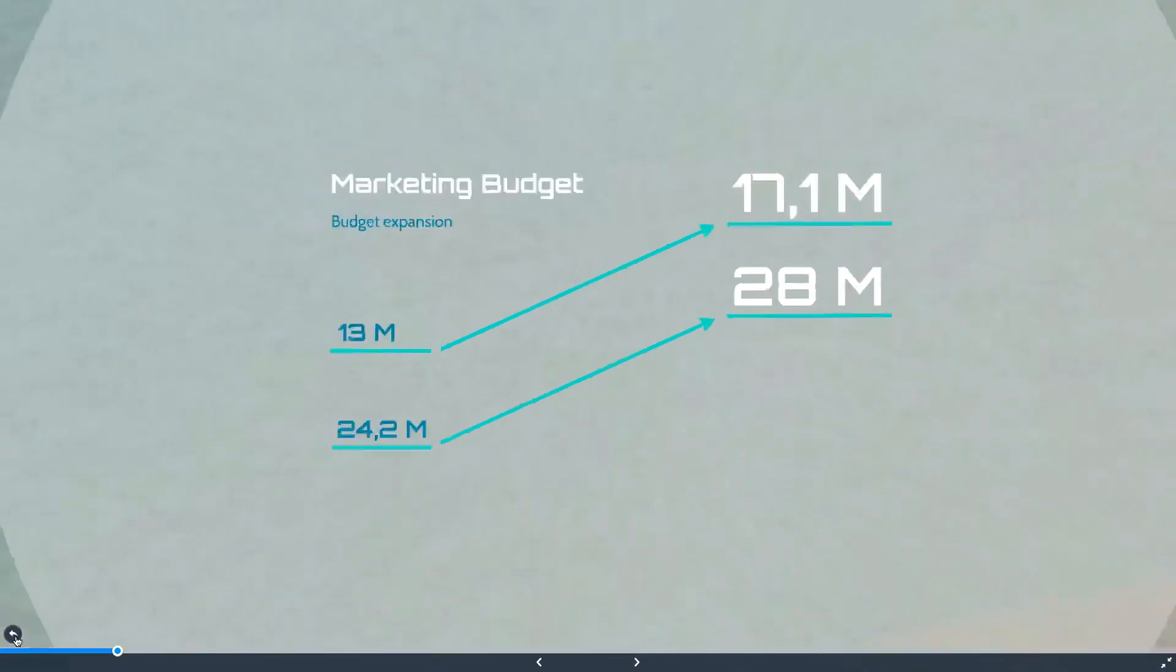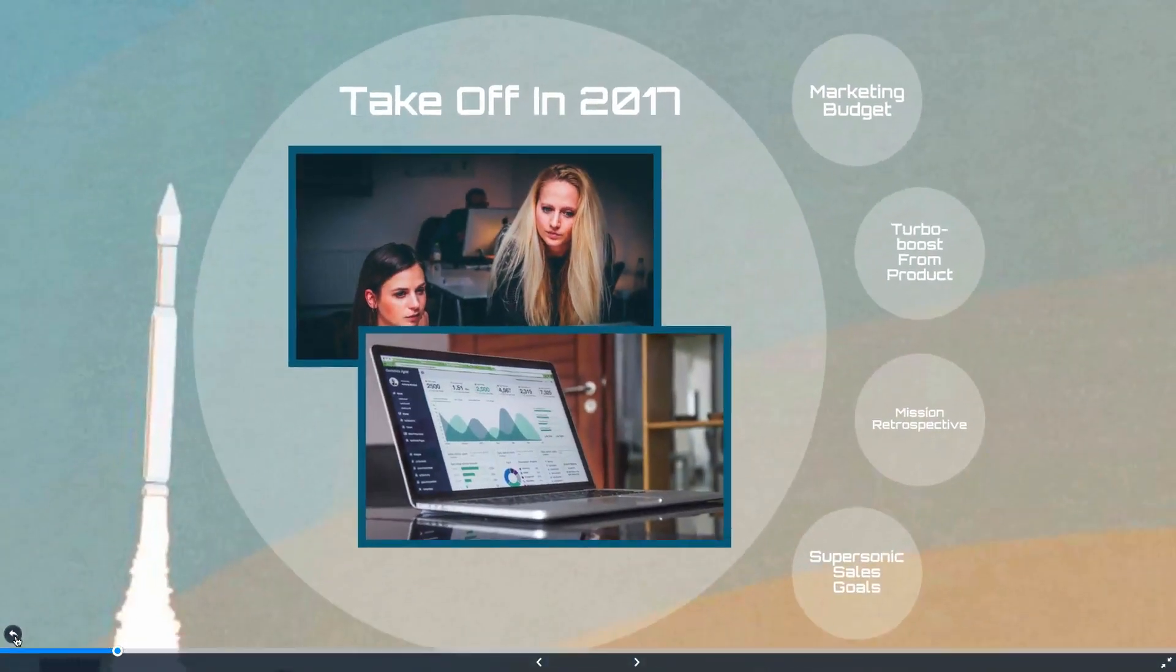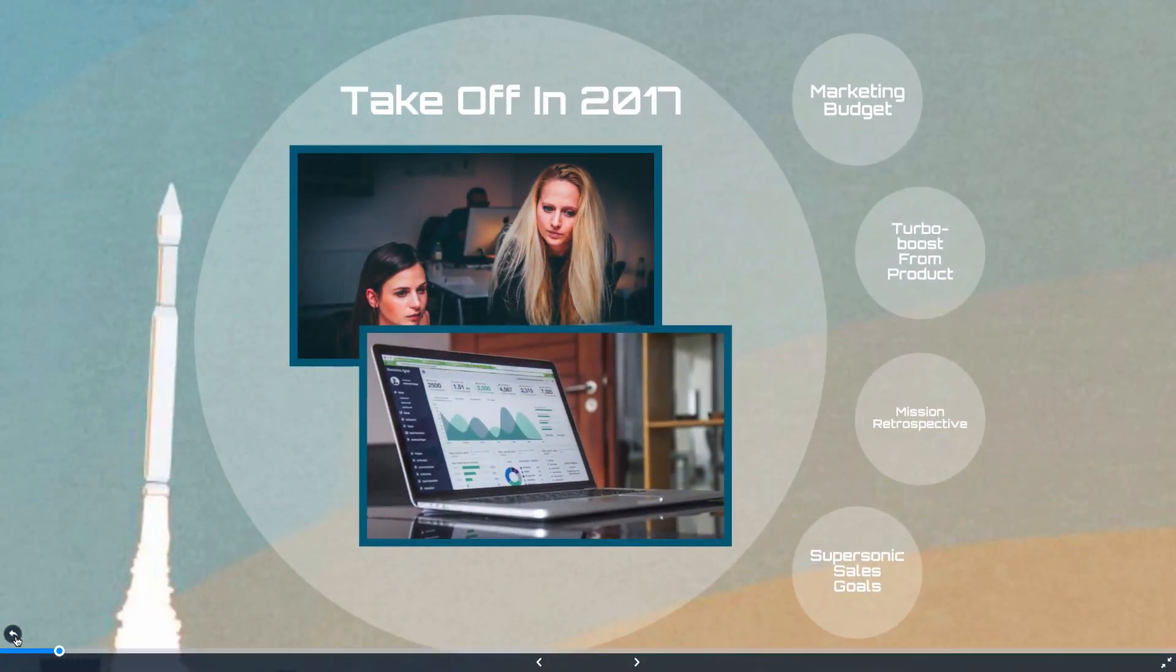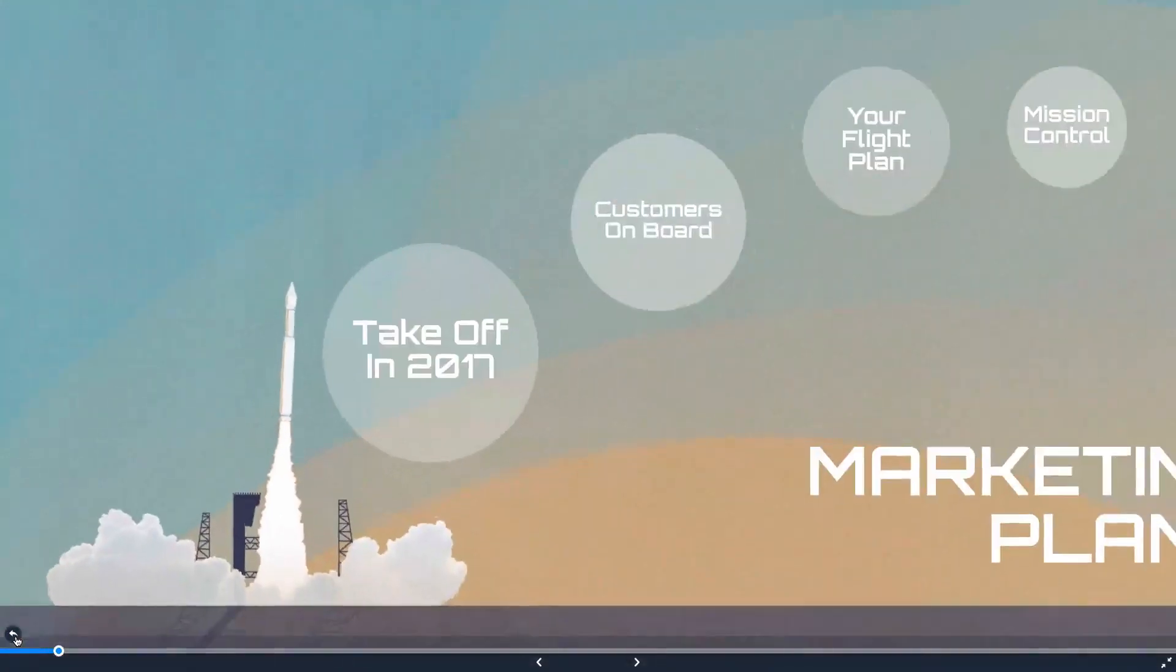You can click the back arrow here anytime to zoom back out to the topic or your presentation overview.